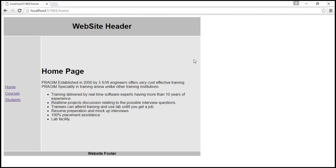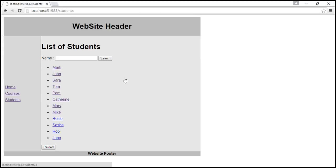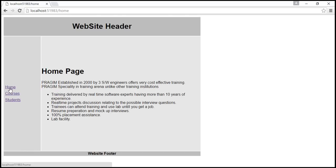This is the same example we've been working with in previous videos. At the moment, we are on the home page. When I click on the students link on the left, notice the students data loads immediately. In our case, we have all three components of the application running on my local machine — the database server, the application, and the client. So there is no network latency, which is why the data loads immediately. If these three components are on different machines with network latency, the students data may take a few seconds to load.